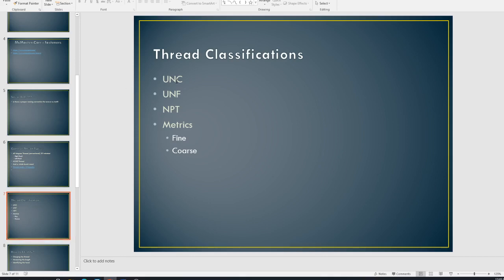All right. So going back up here, thread classification is UNC, UNF, and NPT. These are Imperials. So UNC stands for Unified National Coarse. And so, again, so there are less threads per inch. And then Unified National Fine would be the next one.